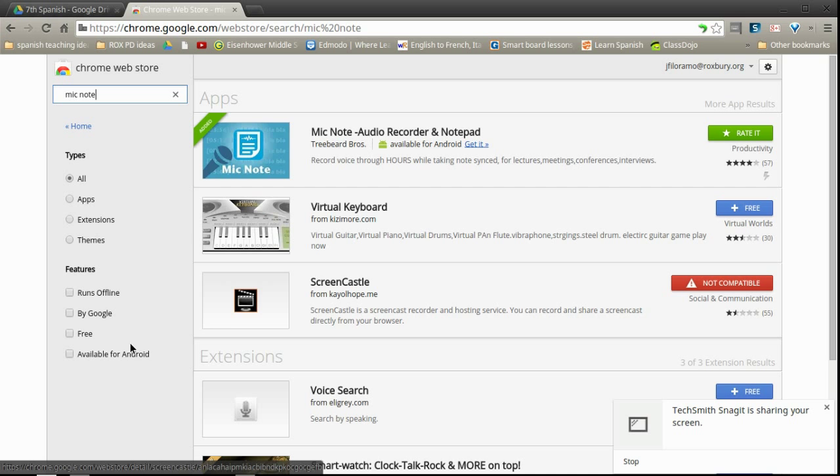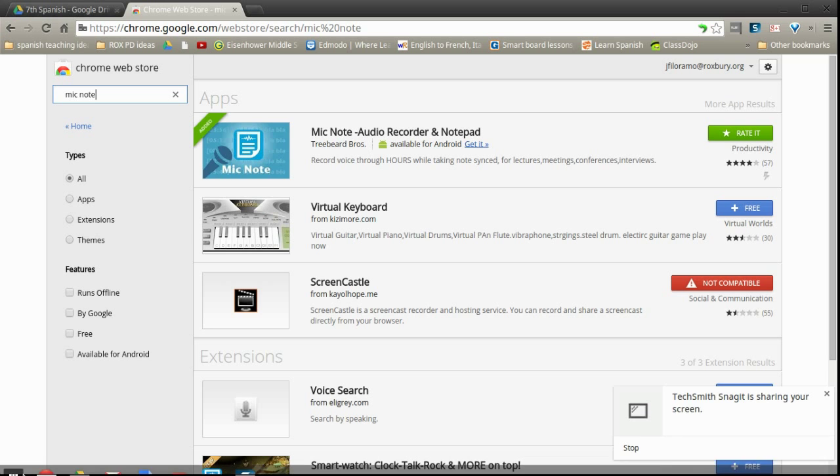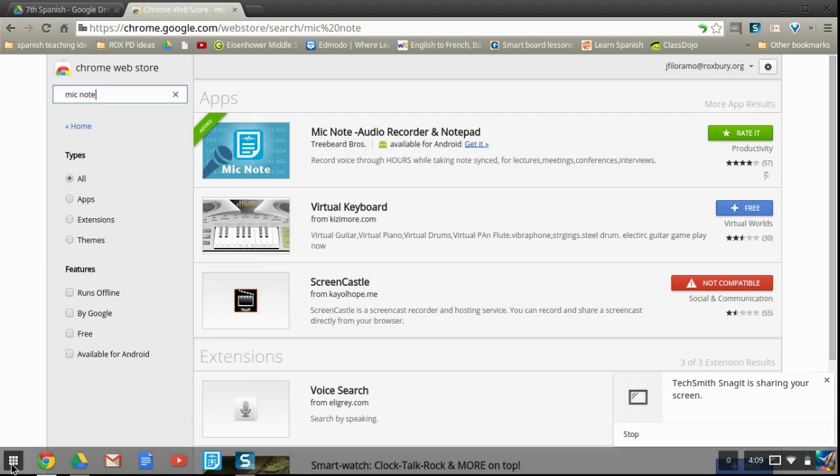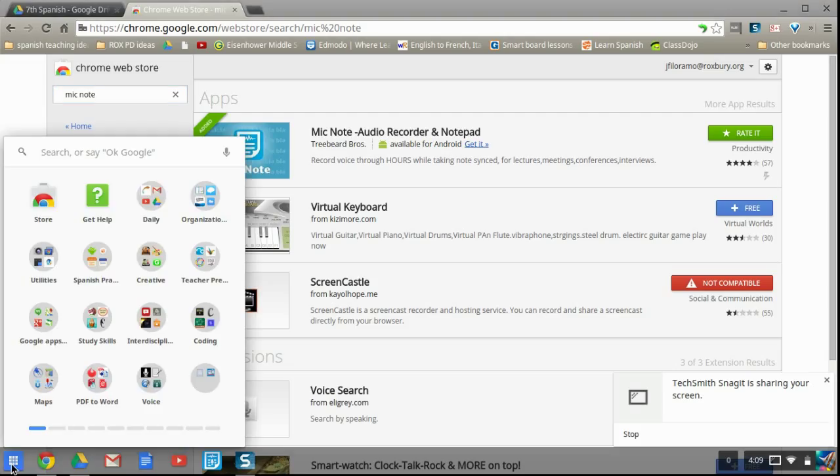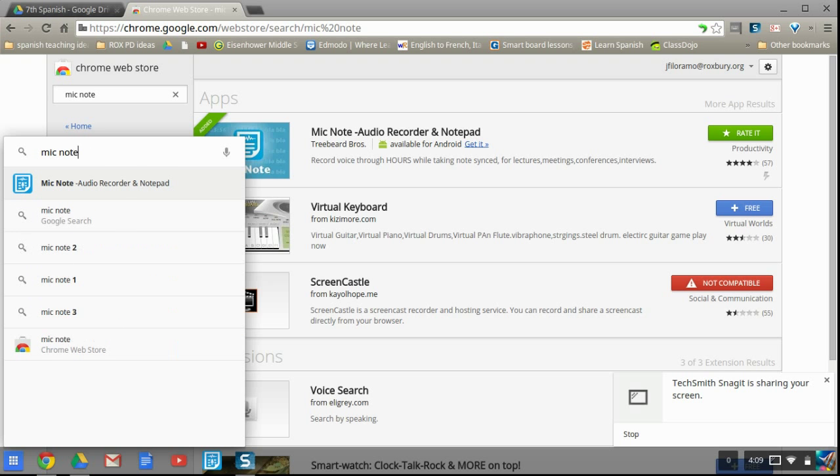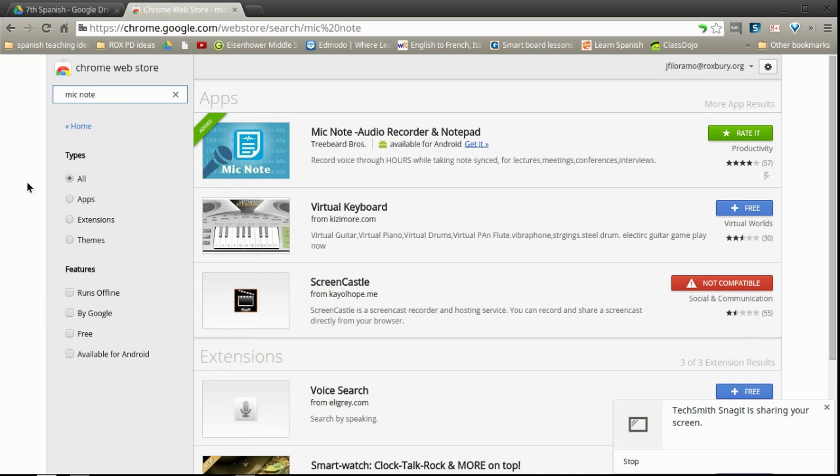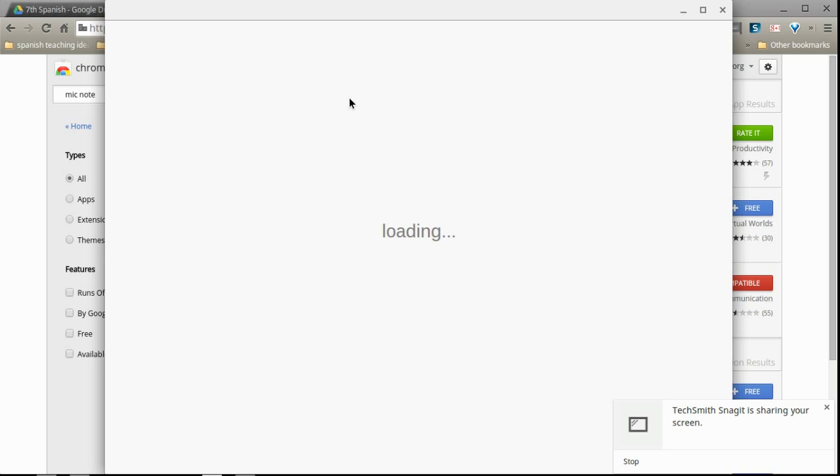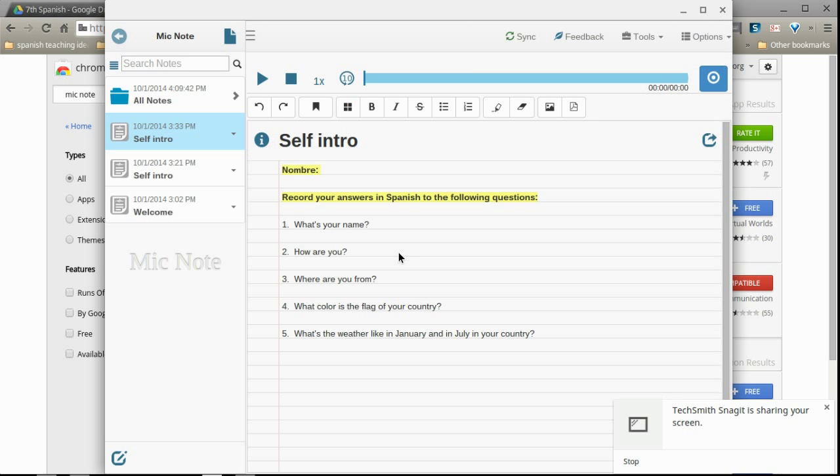So once it's added to your apps, you should be able to find it in your apps by clicking the apps button down there and searching M-I-C-N-O-T-E. There it is. So just to check that it worked. Alright, it loaded for me just fine.